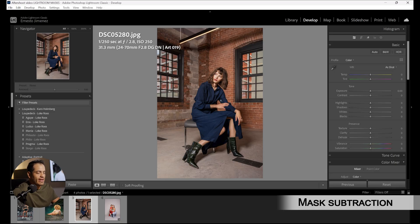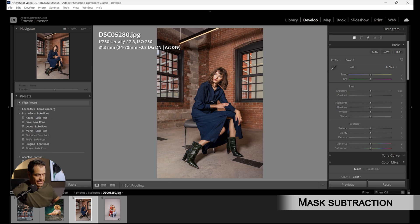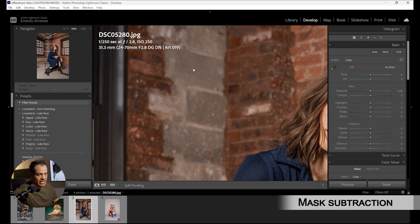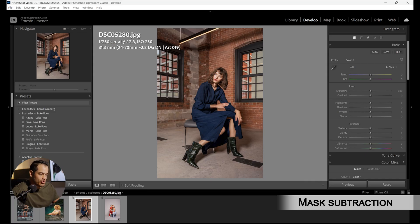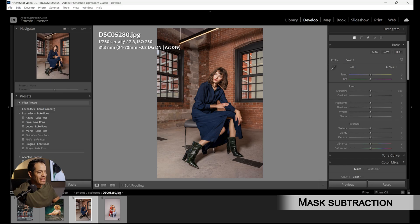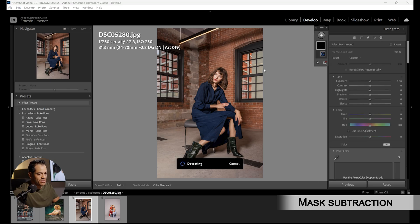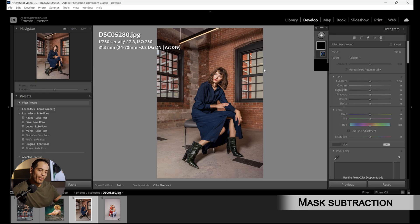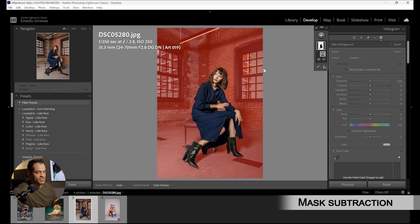Now let's see how mask subtraction works. We have this image of a model for a clothing brand. My only issue is that the background, foreground, and model are all perfectly lit, so the model doesn't pop out of the photo. I want to reduce the exposure of the background so she becomes the brightest area. The easy thought is to use Background Selection — but Lightroom considers anything that isn't the subject as background.